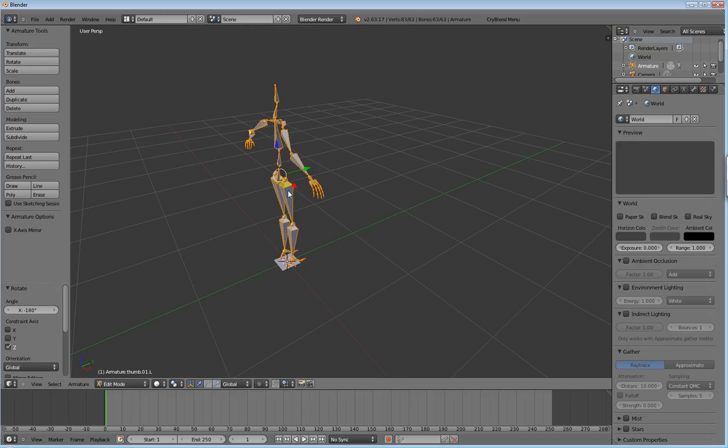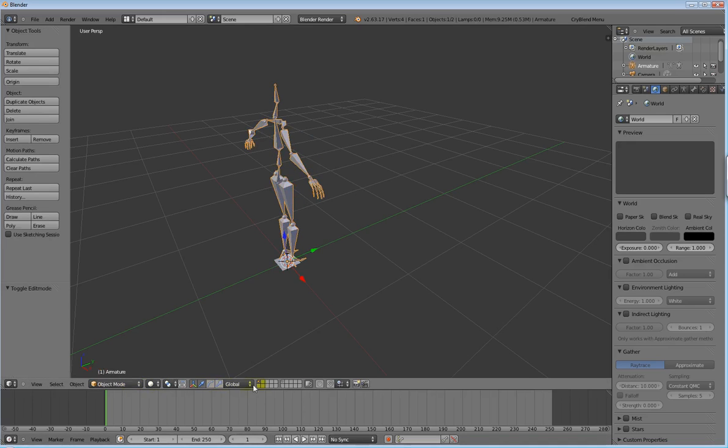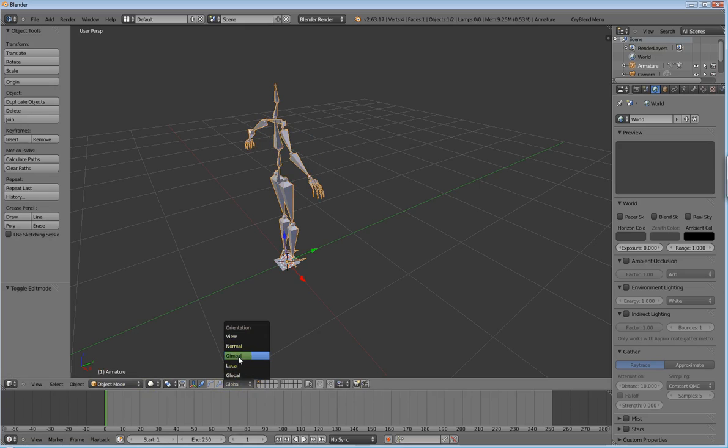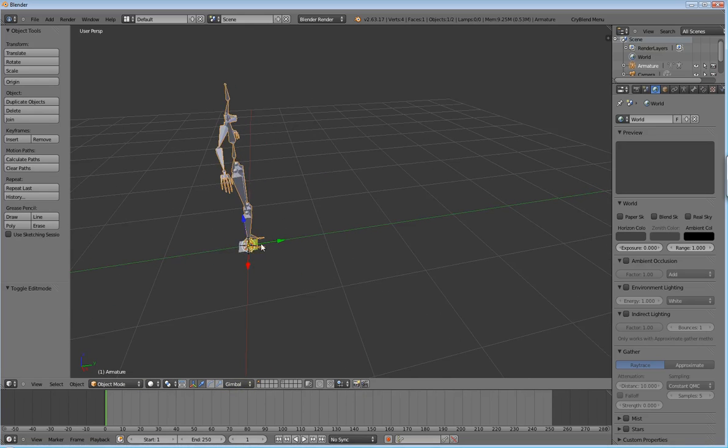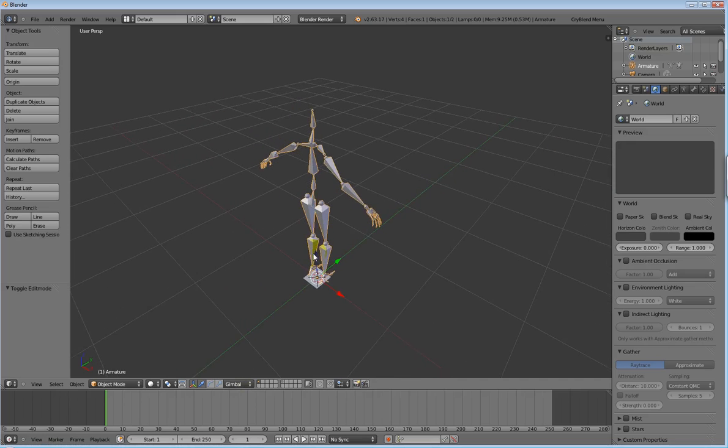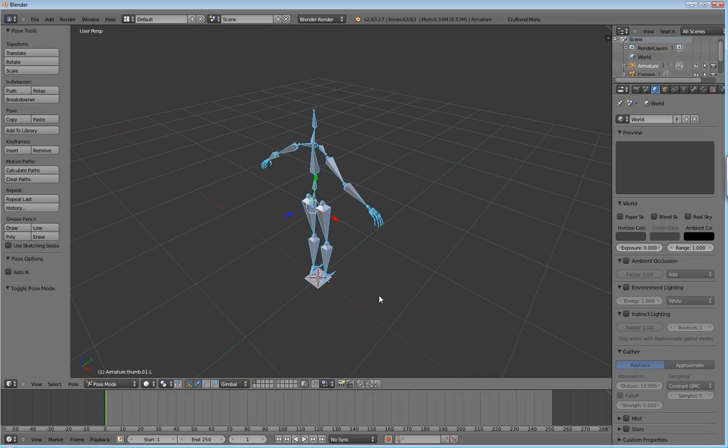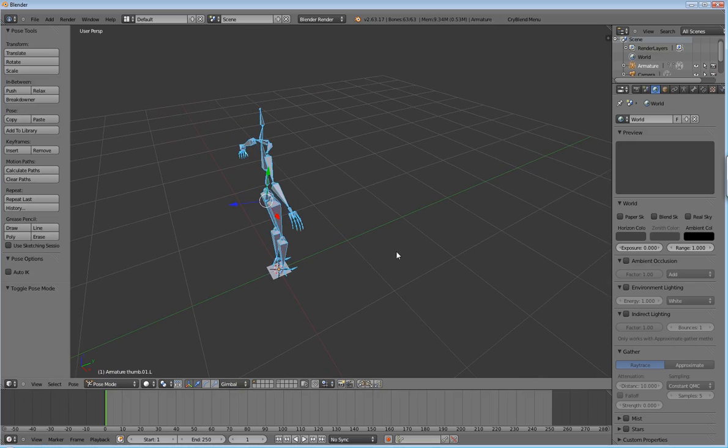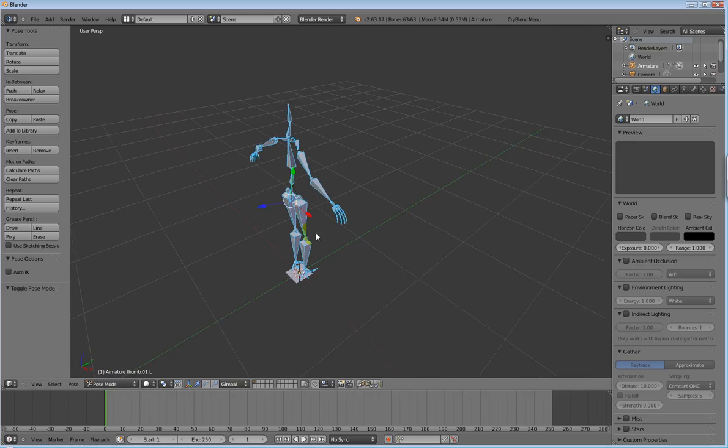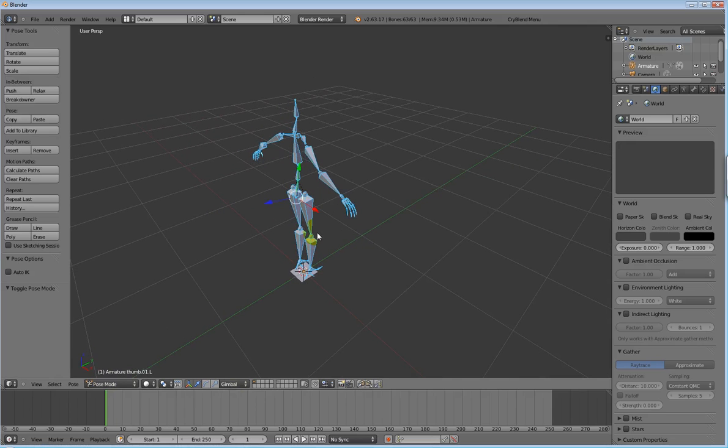If you go down here where it's got Global, Local, Gimbal, Normal and View - click on Gimbal. That's the object's local space there. Okay, now when you do that, go to Pose mode. And you can see that our axes and everything are kind of - Y is up now, X is... This is the reason why it took so long to get this to work.